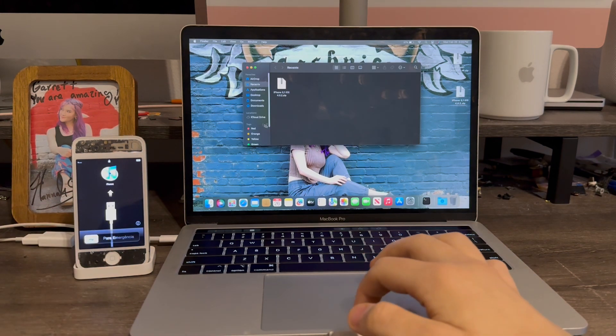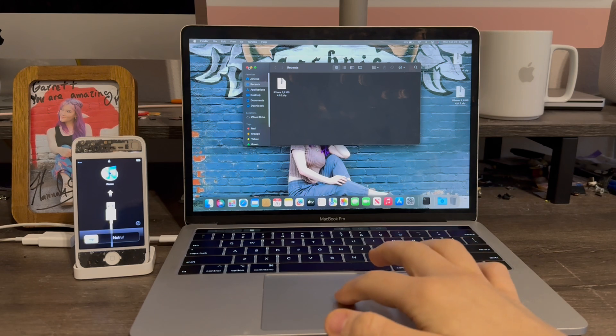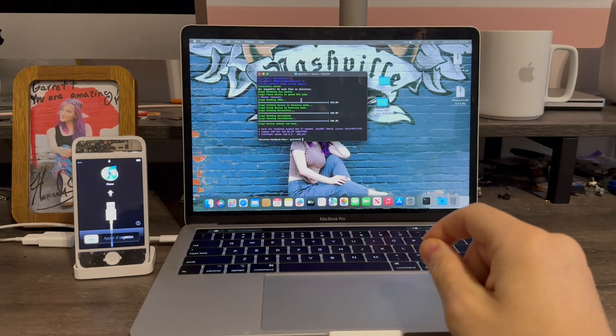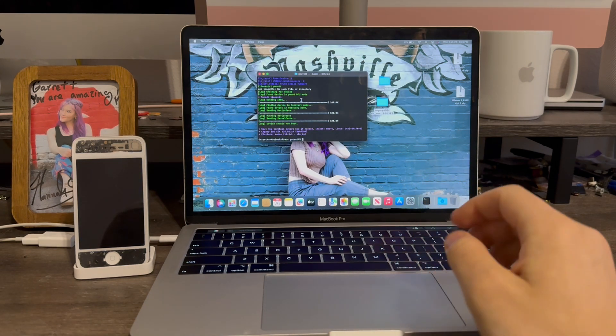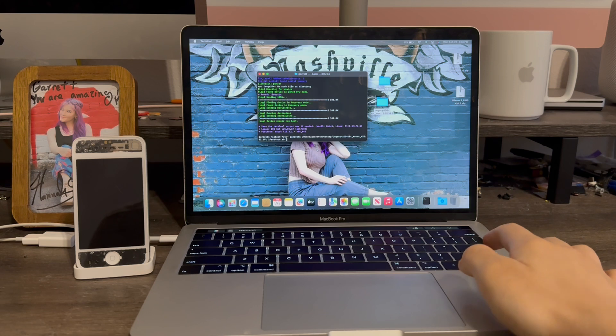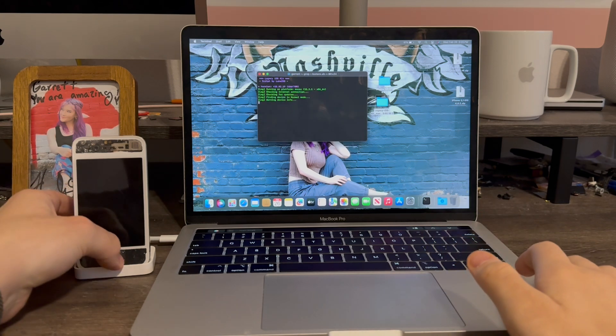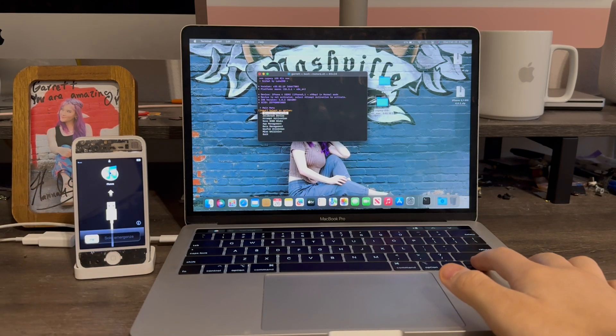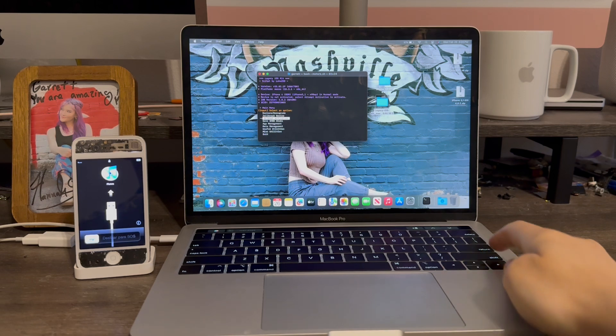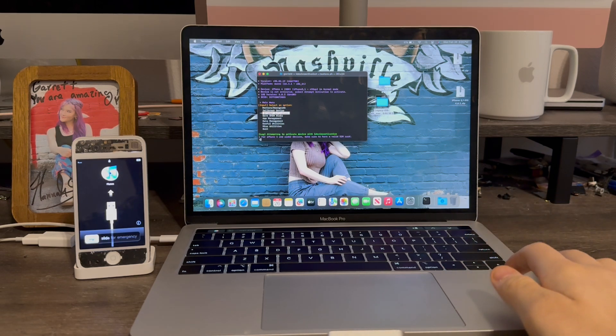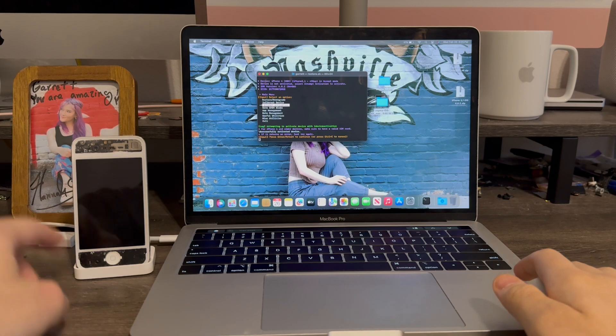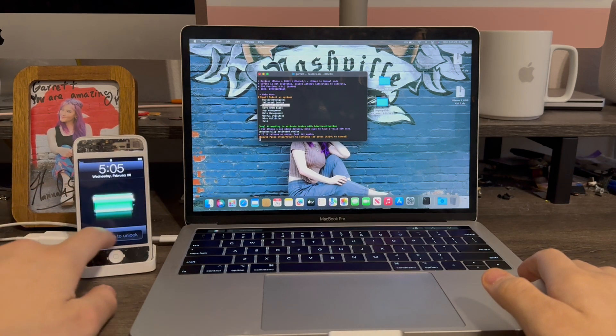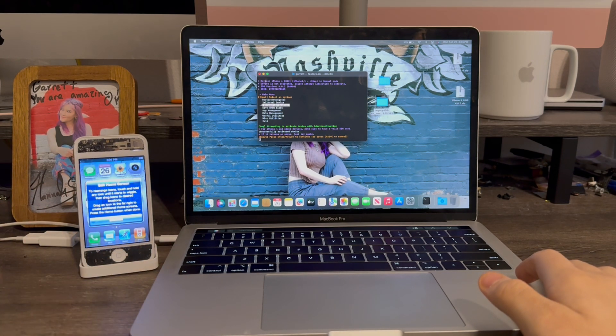And if your iPhone does not show up in finder, we can actually use the legacy kit to activate the iPhone. I press the up arrow, return. Now we're going to select the third option, attempt activation. Press return. The iPhone has now been activated.